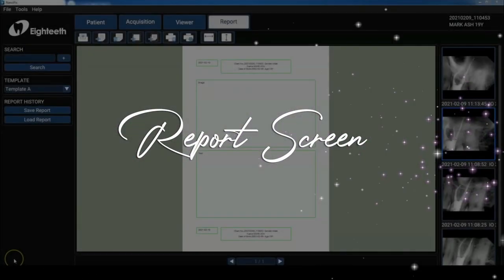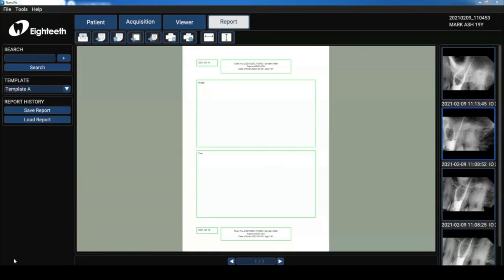In the report screen, we can create reports and automatically import our radiographs into that document. There are three different templates to choose from and I can customize the reports according to my needs.